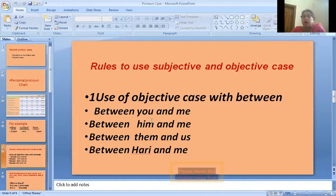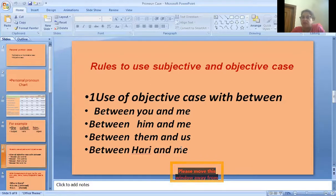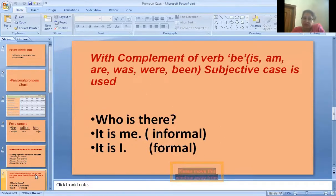You should remember that 'you and me', 'him and me', 'them and us', 'Hari and me' — we should use the personal pronoun in the second place. The second and third person will be used first, and the first person pronoun will be used at the second place.